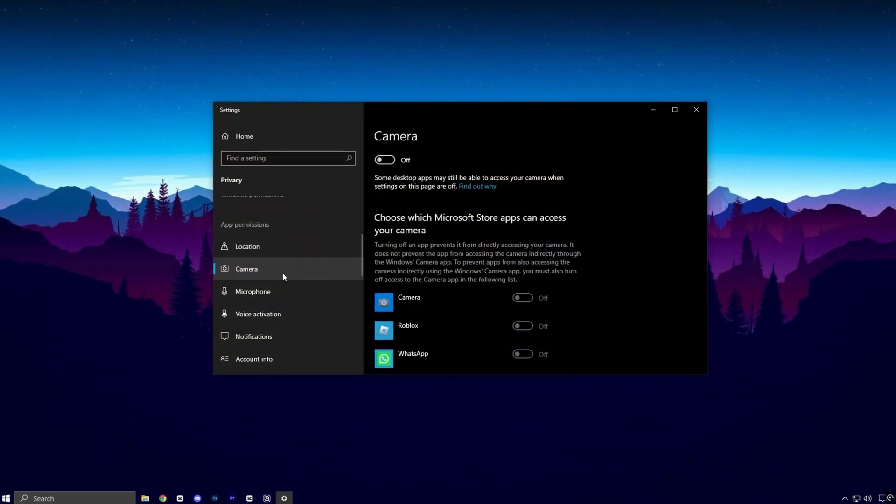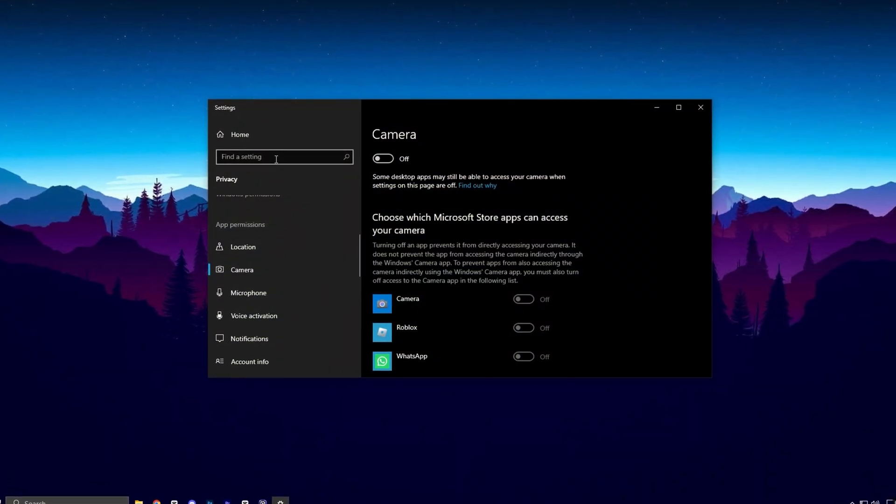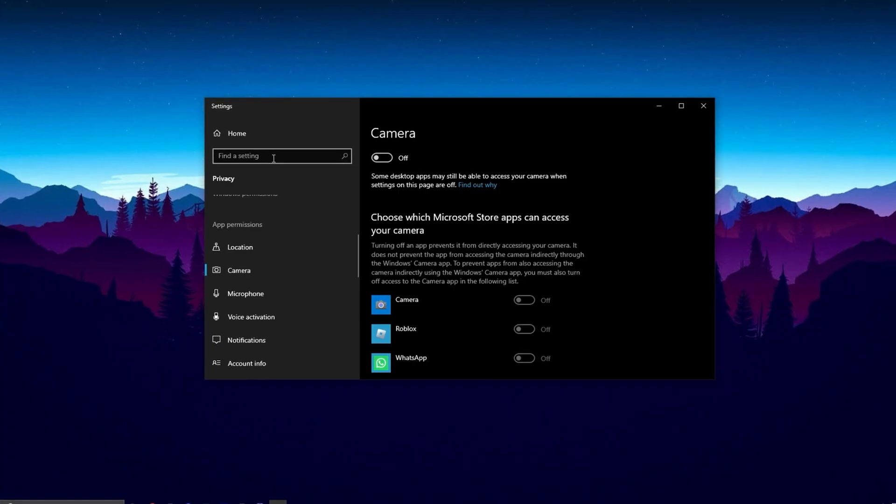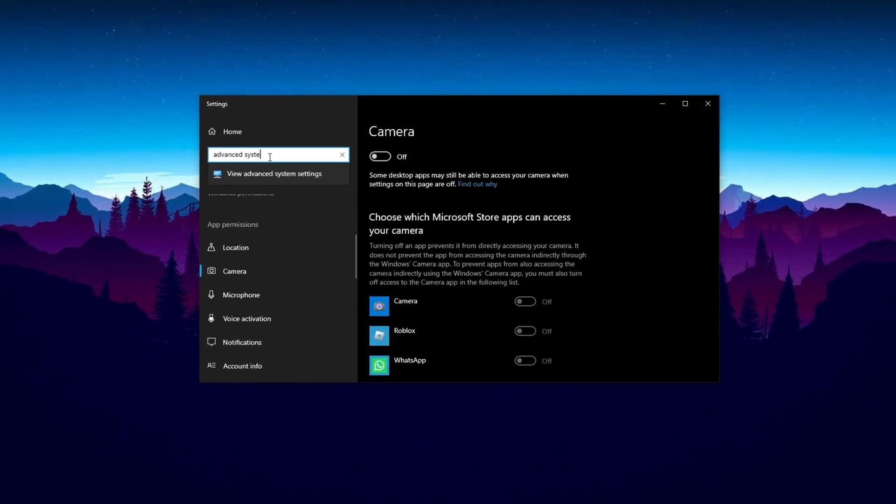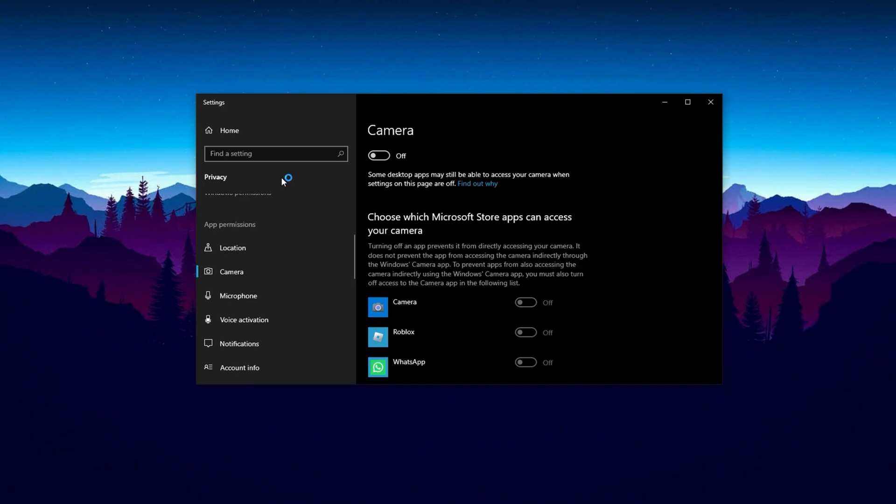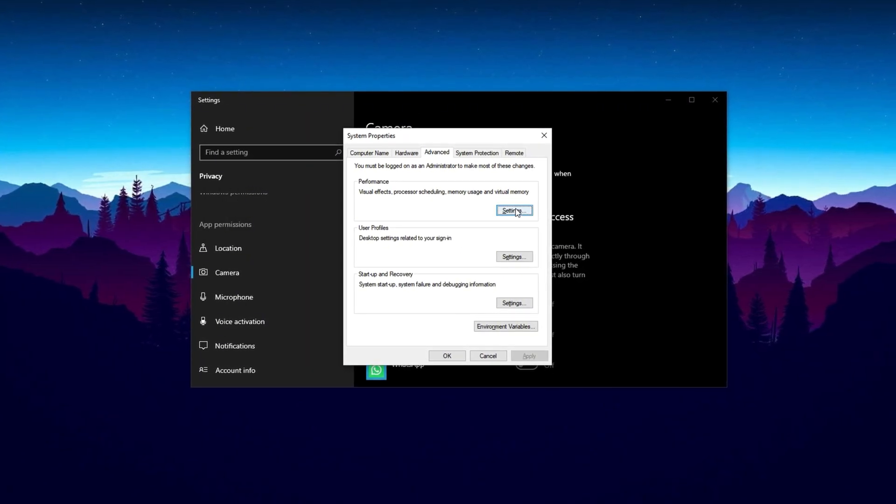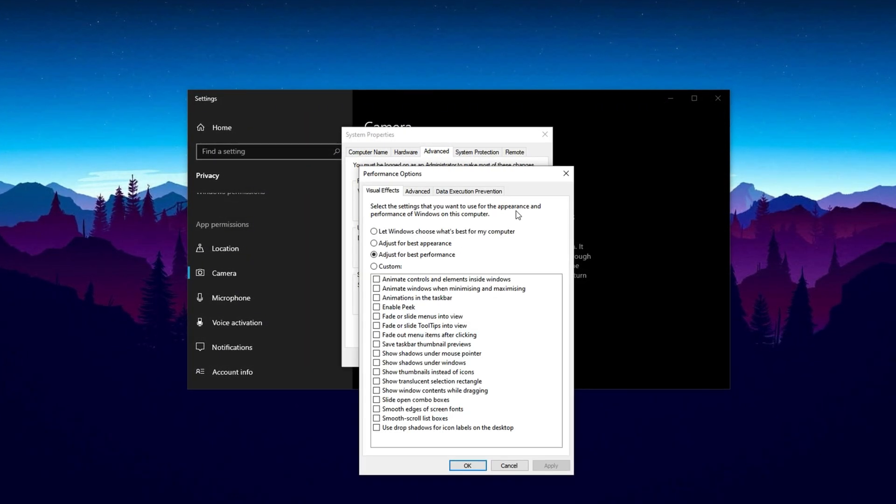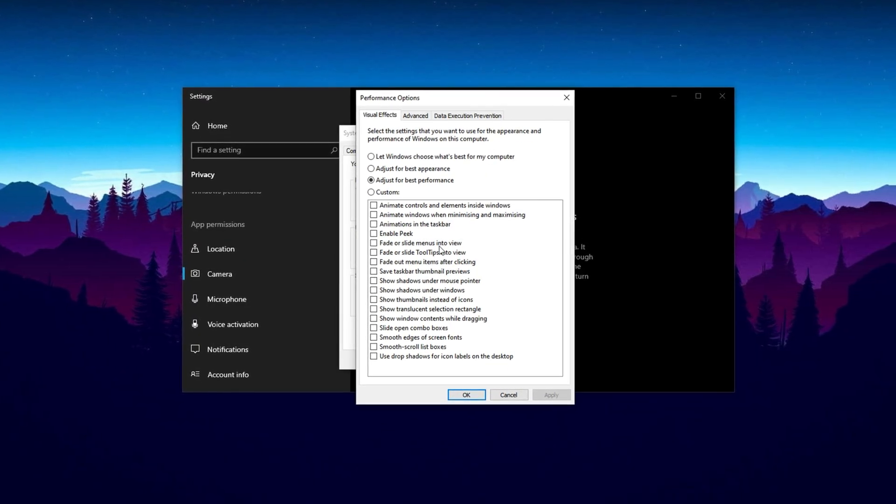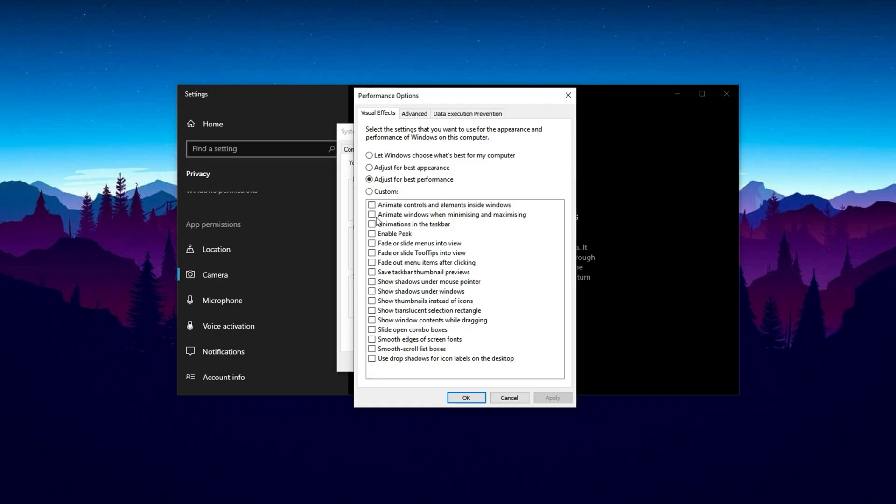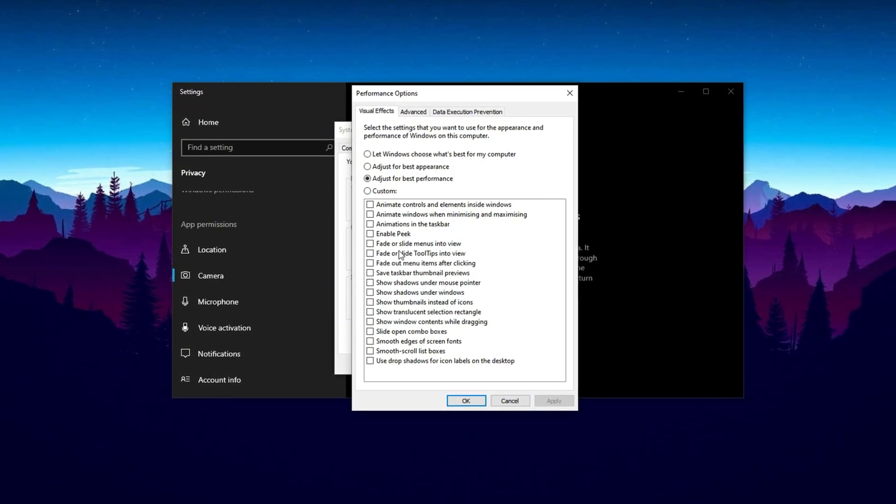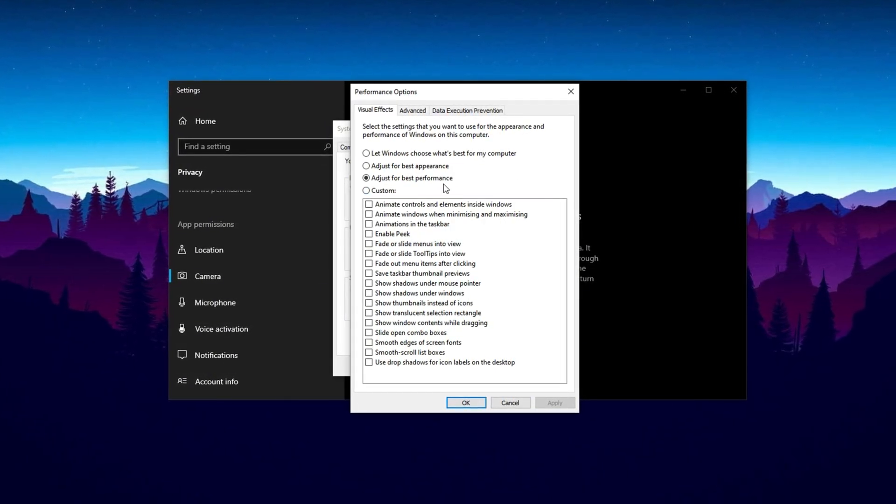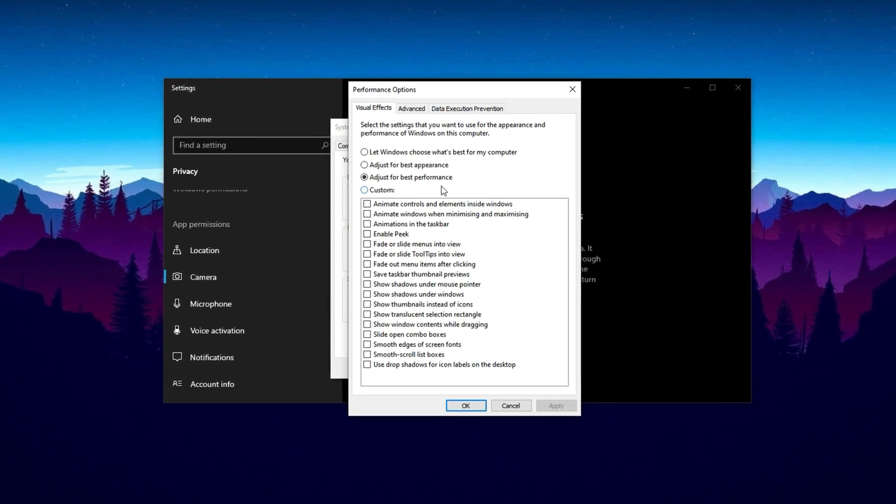To further enhance CPU performance, disable unnecessary visual effects that consume system resources. Open the search bar again, type 'Advanced System Settings', and select the matching option to open the System Properties window. Switch to the Advanced tab, and under the Performance section, click the Settings button to access performance options. Select 'Adjust for best performance' to disable most non-essential visual effects, allowing your system to use resources more efficiently and improving responsiveness.